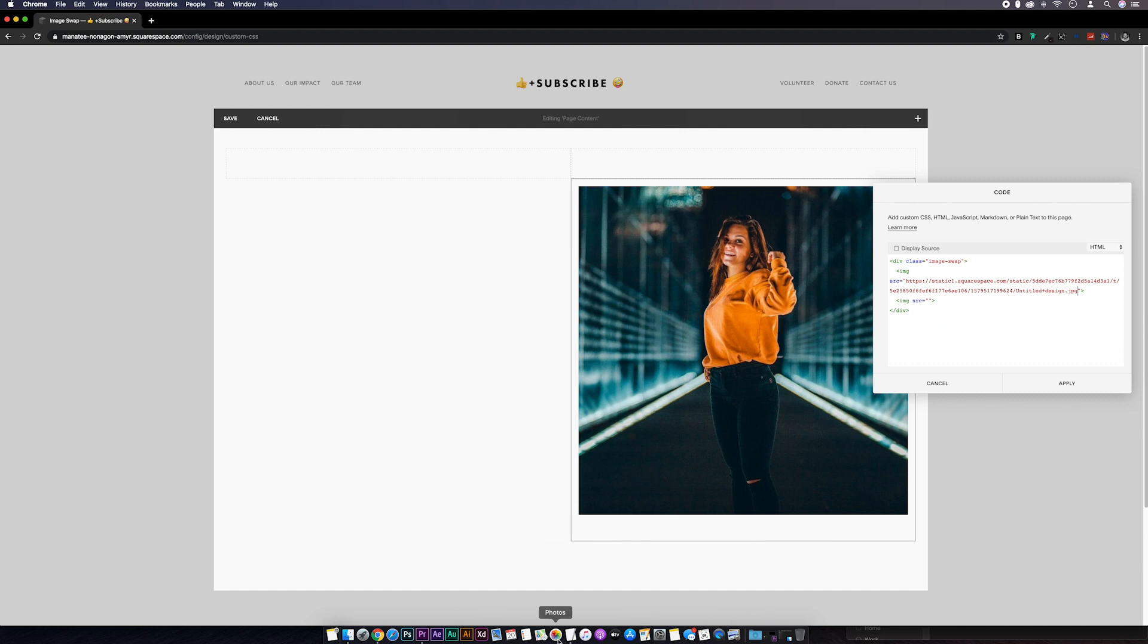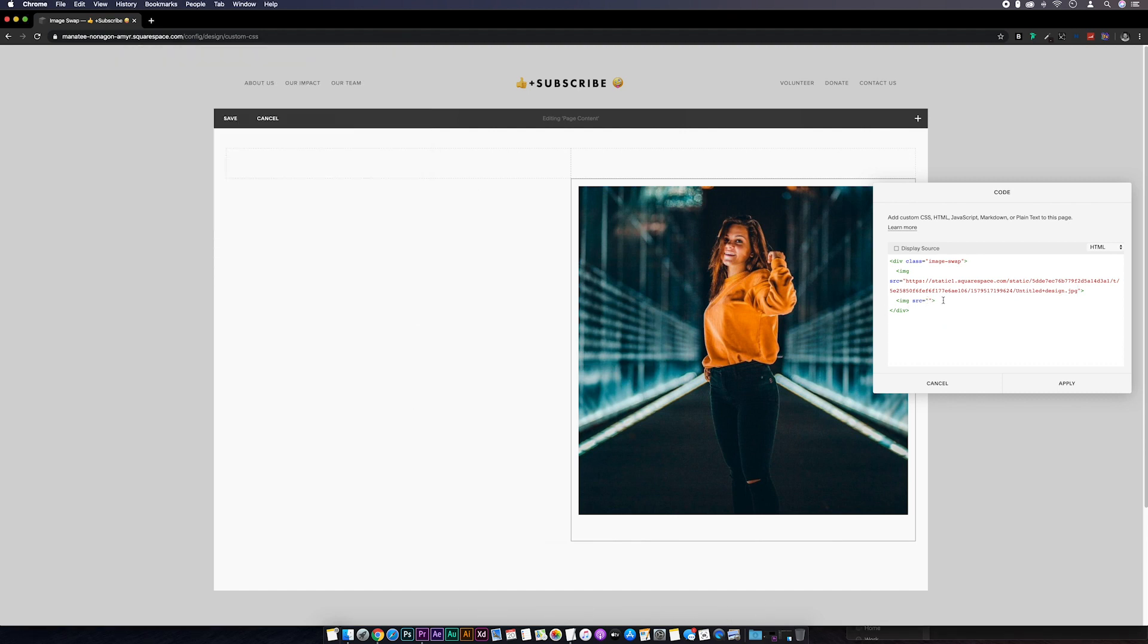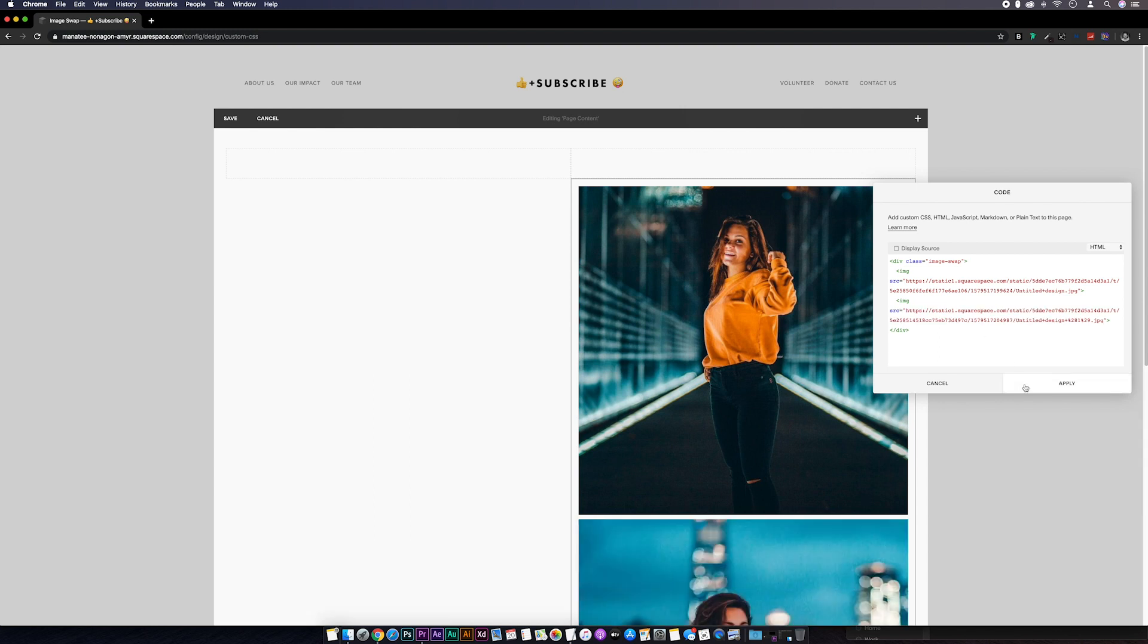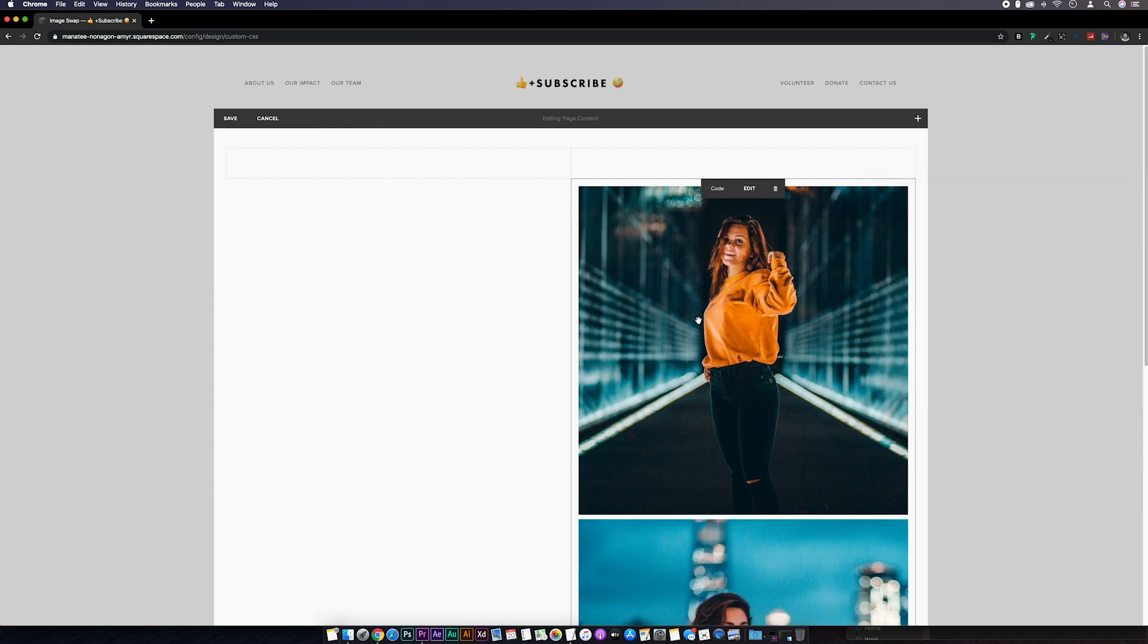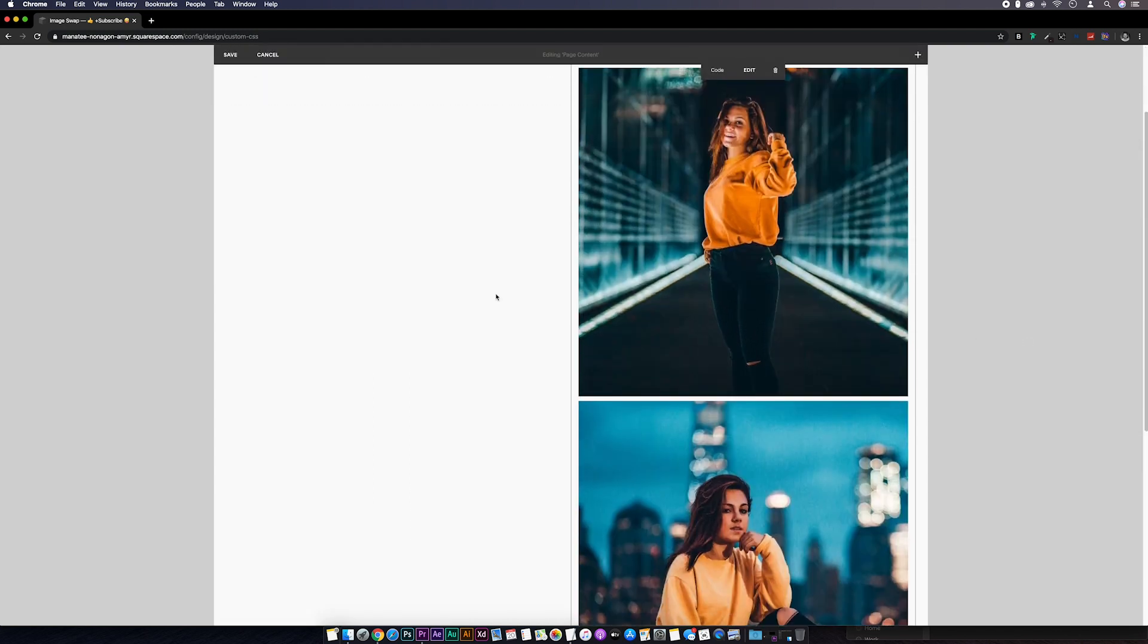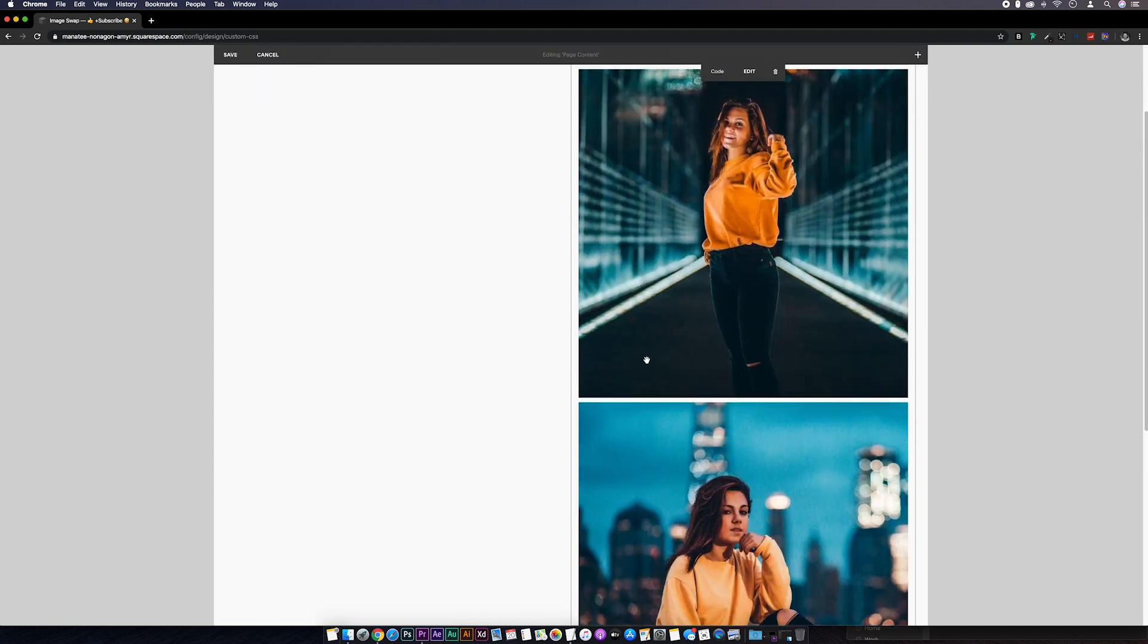And then again for the second. Hit apply, and you can see we've got the two images stacked on top of each other now.